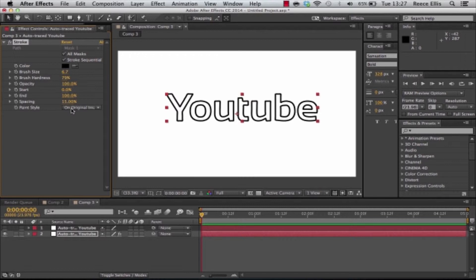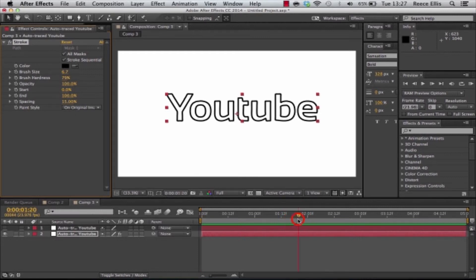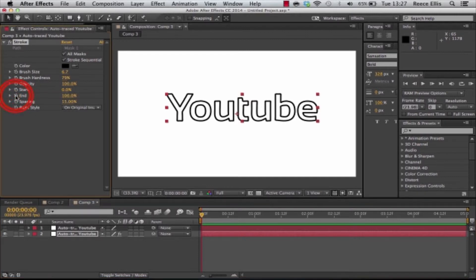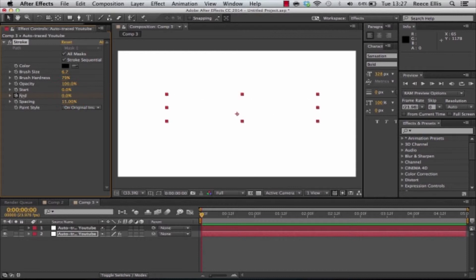So what we need to do is we need to animate it. As you can see we've got a start and an end point here. If we go to the start of the timeline, we'll click the little stopwatch on the end and we'll take it to zero percent.